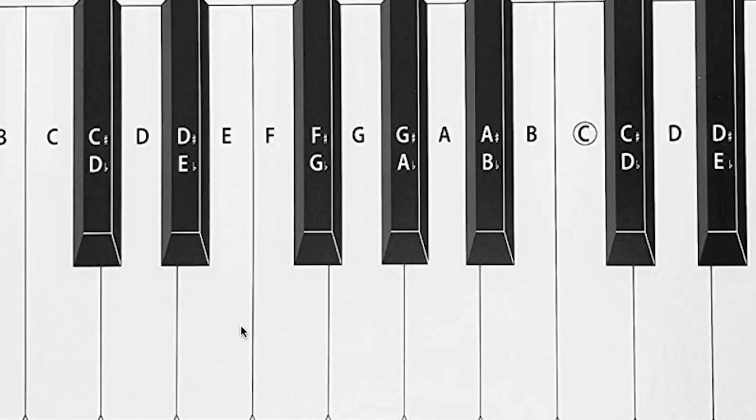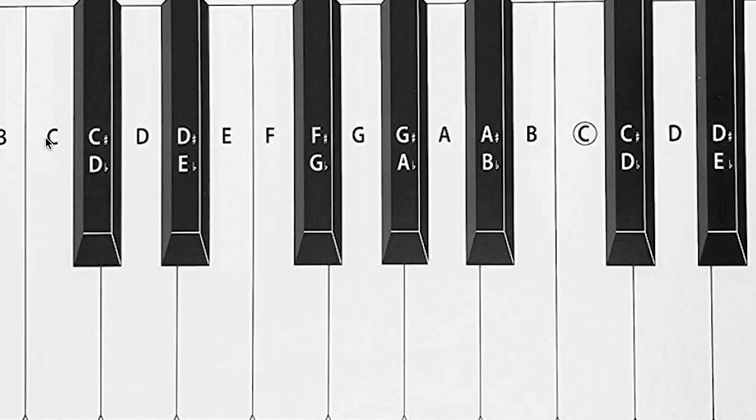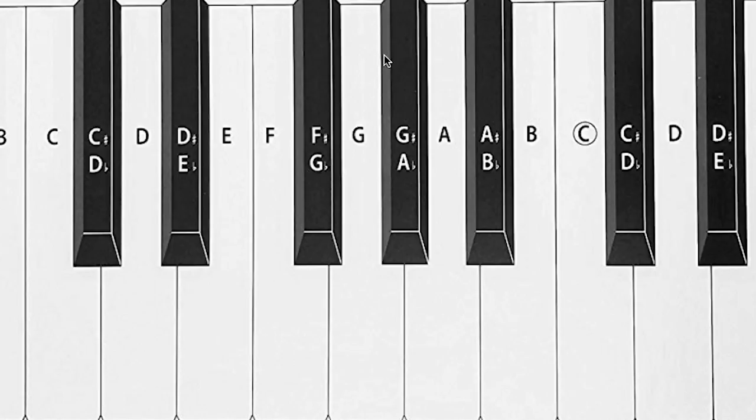Let's solidify that with an example. So an example of a key is the key of C major. So C major is the easiest one to remember because all of the notes that are in the key of C major are just the white notes on the piano keyboard. So C, D, E, F, G, A and B, all of these white notes here are in the key of C major. All of the black notes, the sharps and flats up here are not in the key of C major.